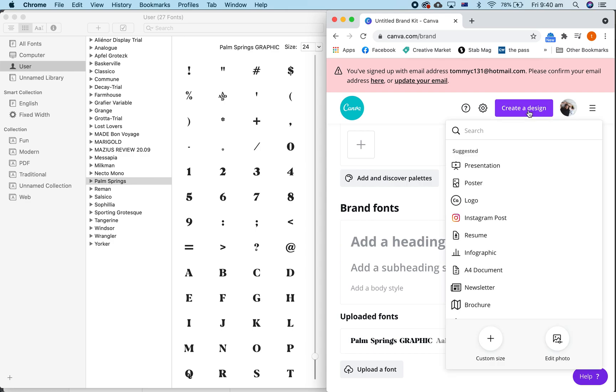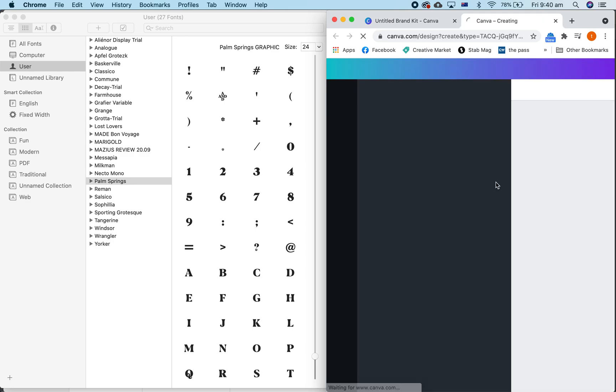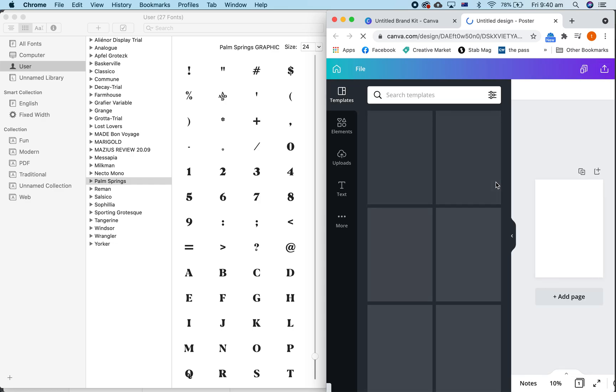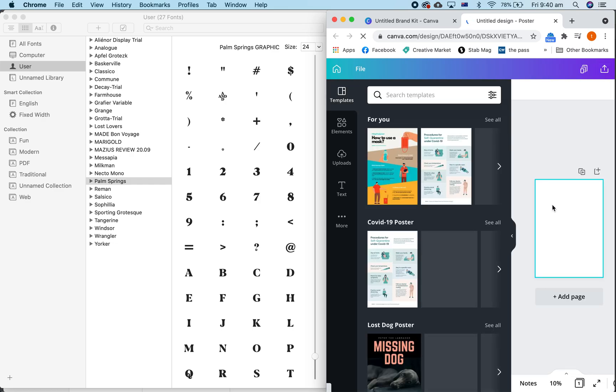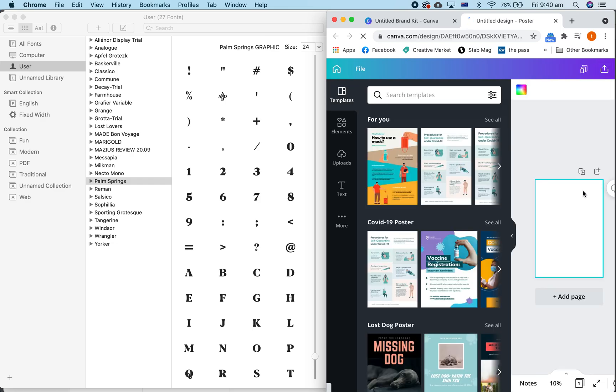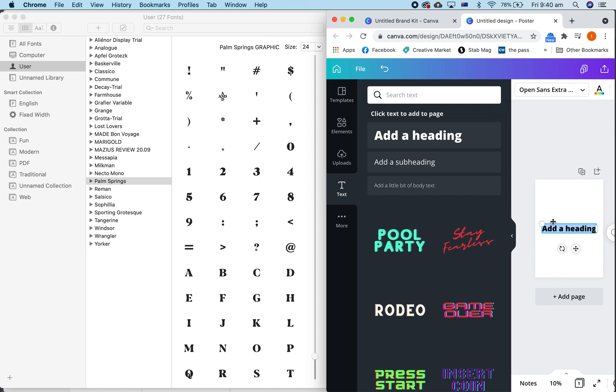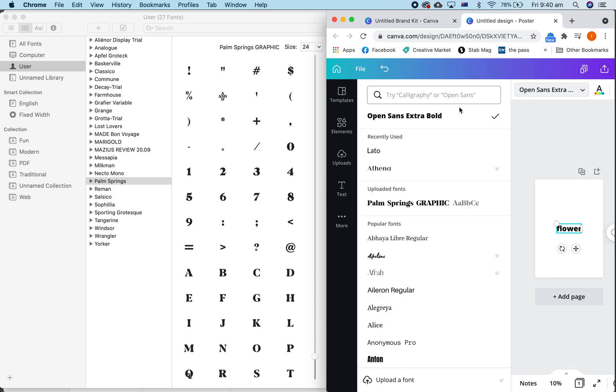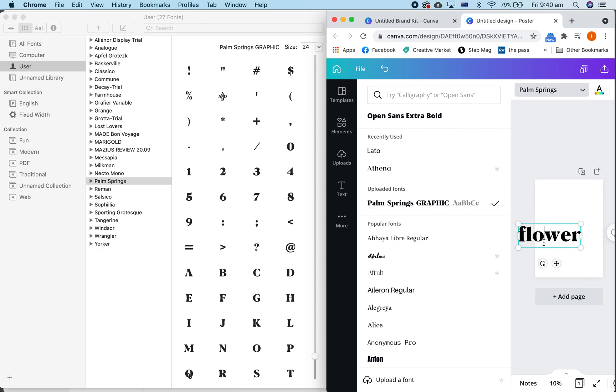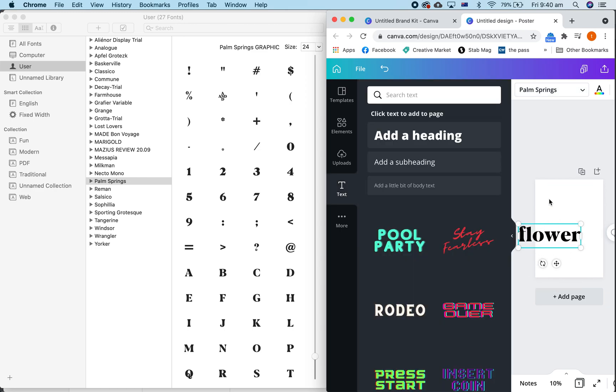Now we just hit Create a Design. We're going to do Poster here. We're going to do Text. Add a Heading. Flower. Now, we want to change this here to the uploaded fonts, Palm Springs Graphic. Let's make this a bit bigger so you can see.